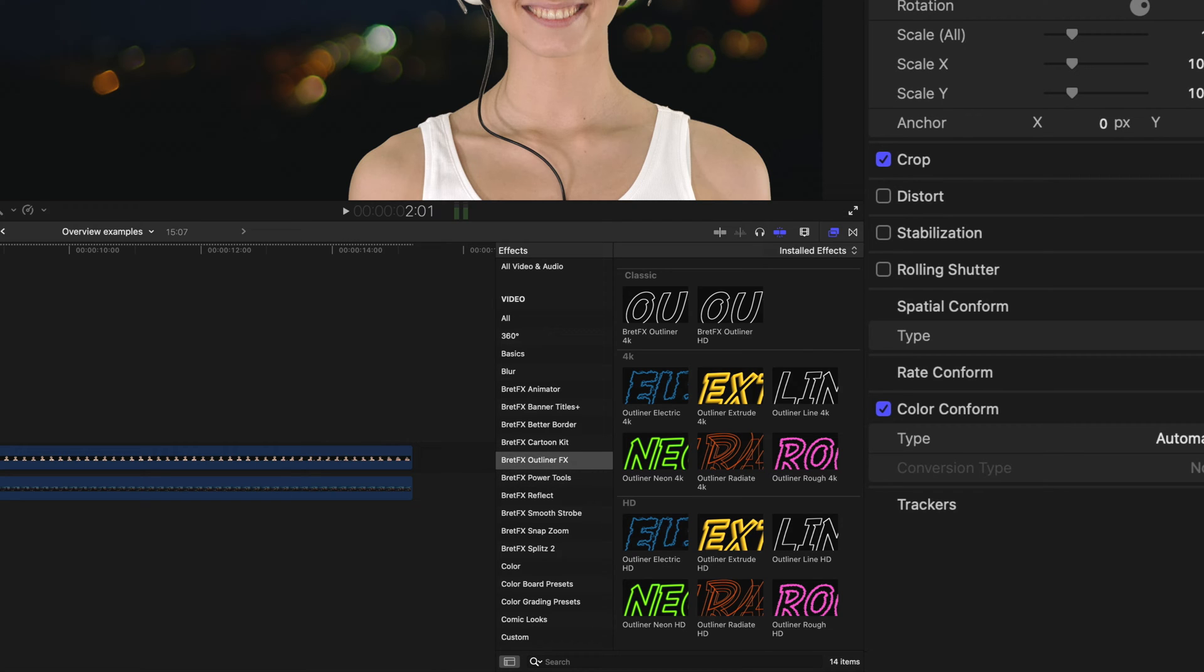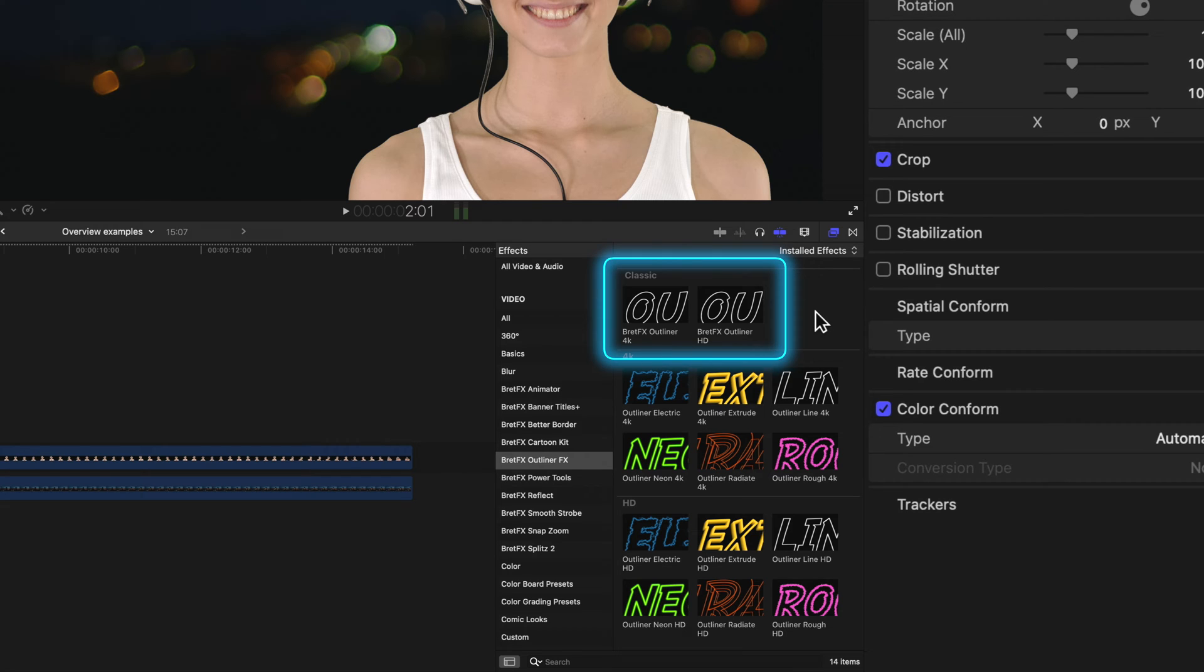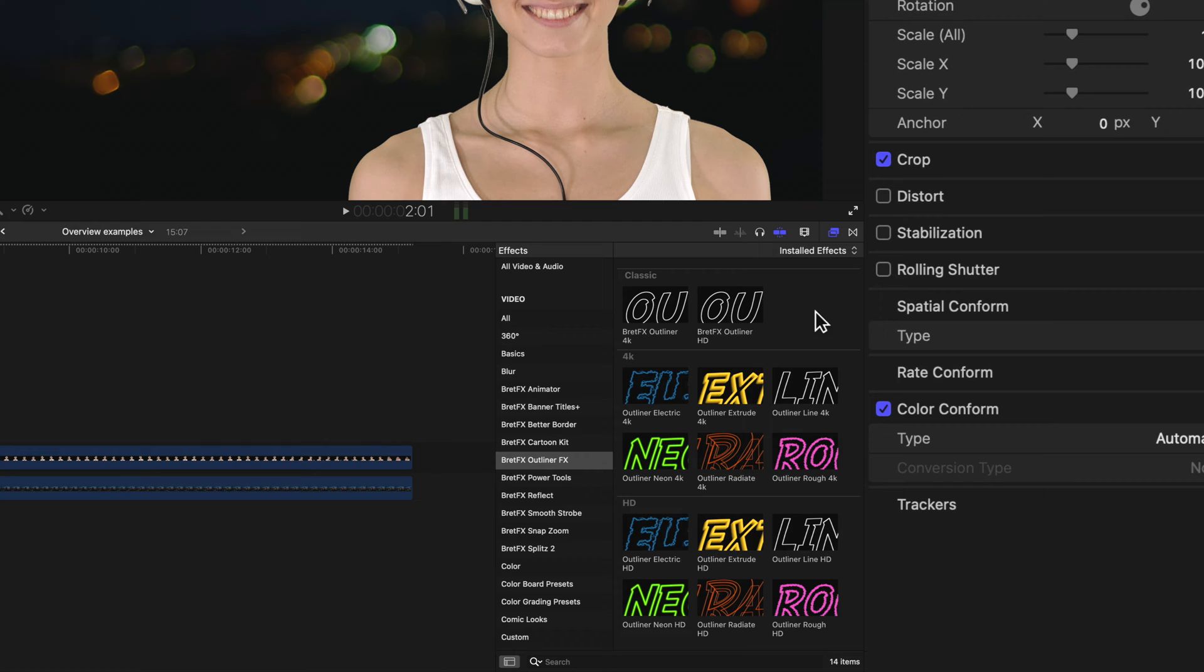You'll first find the Outliner effect, which has all the classic fills and textures that you're used to in the original Outliner, plus five new outline styles and some new features such as position offsets, wiggle, and trace mode.